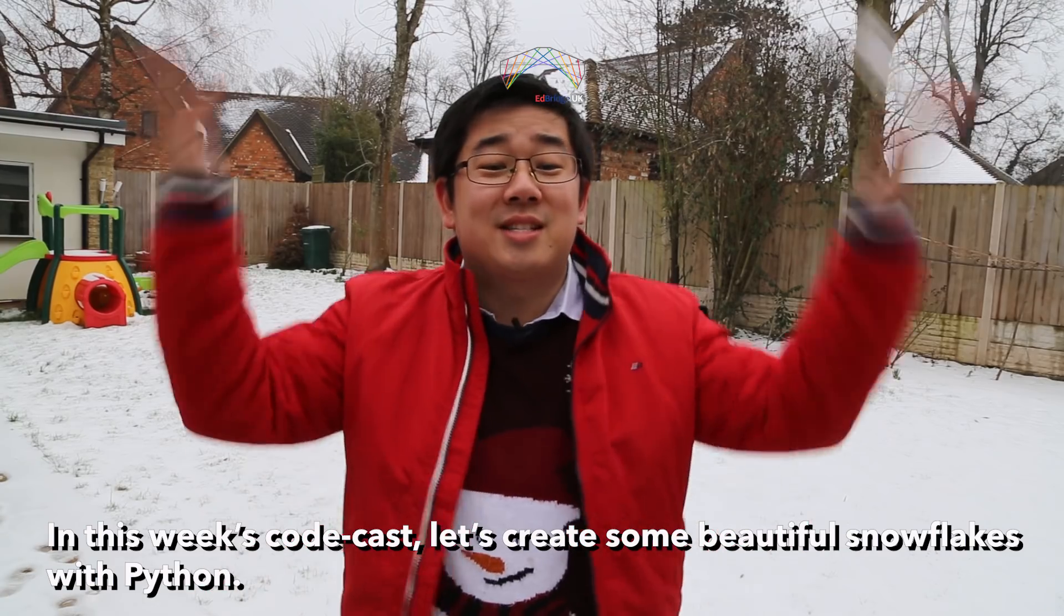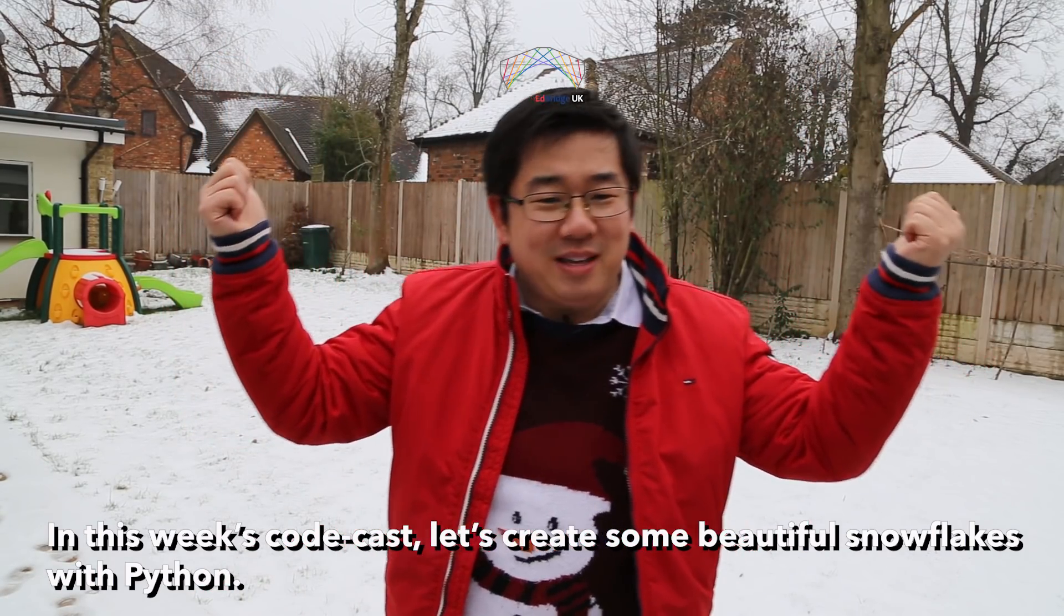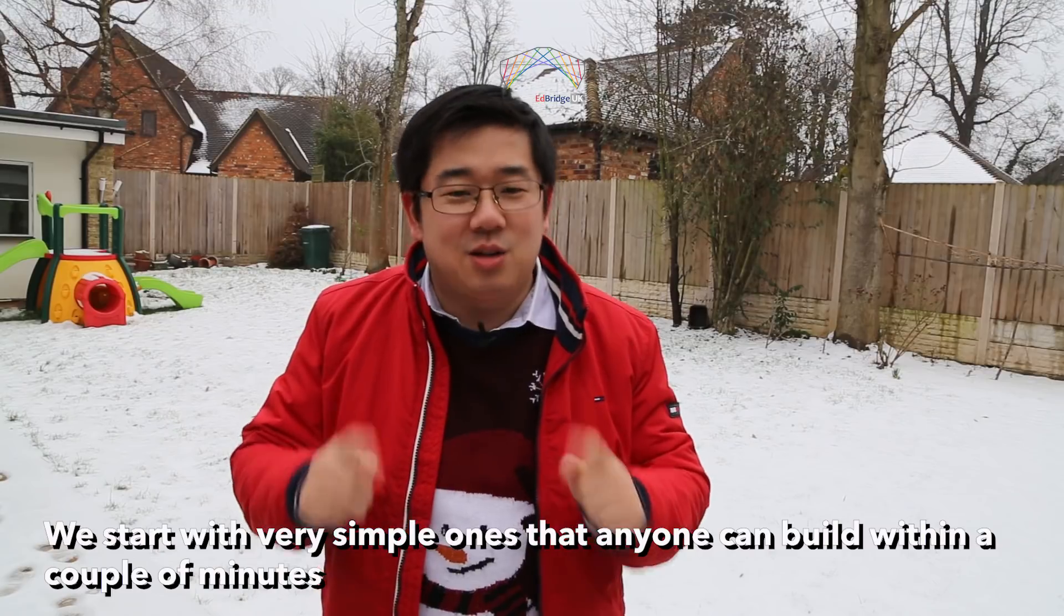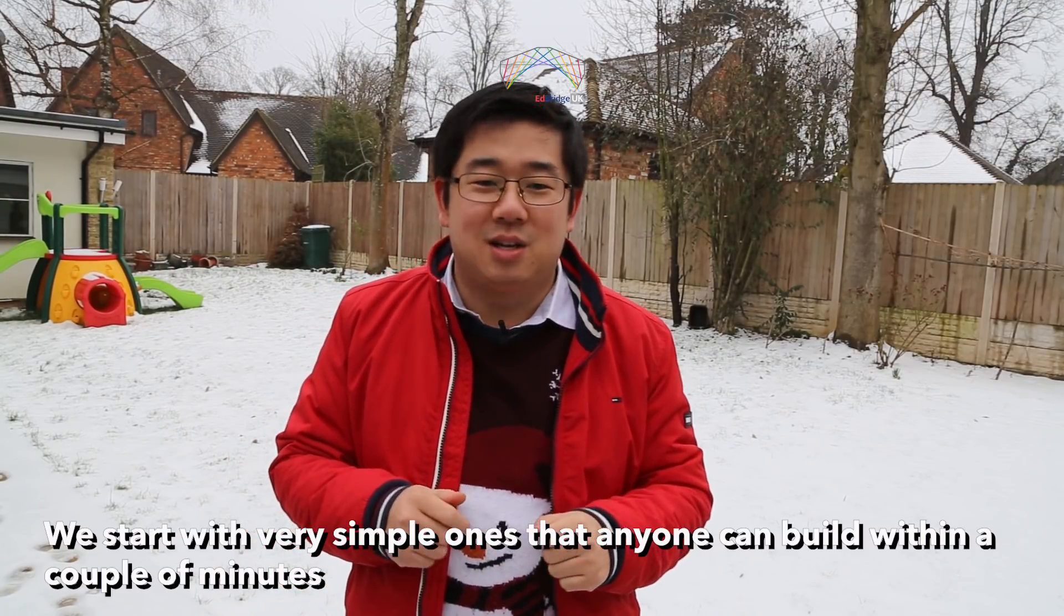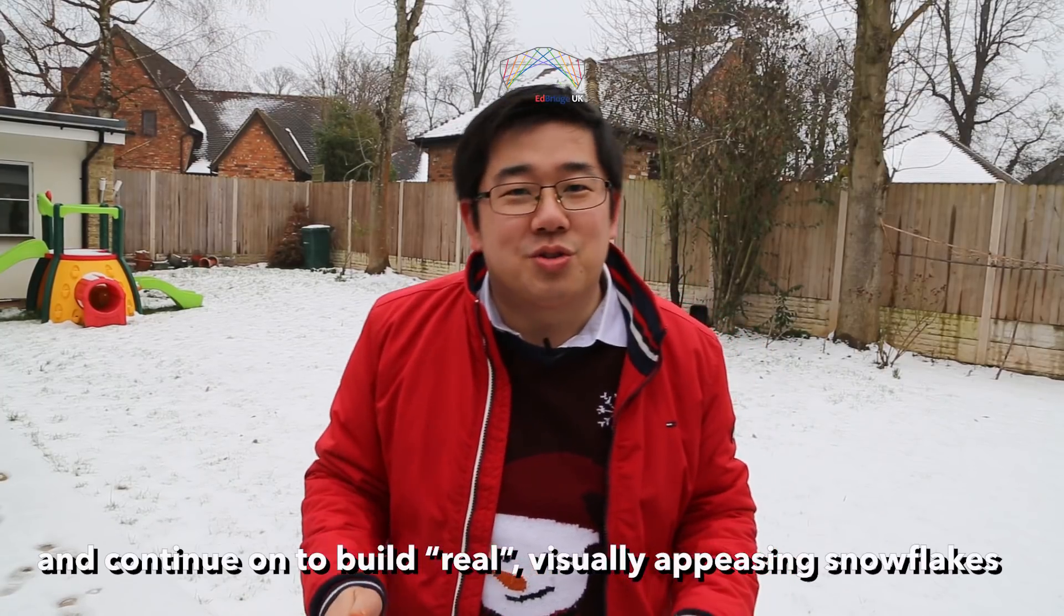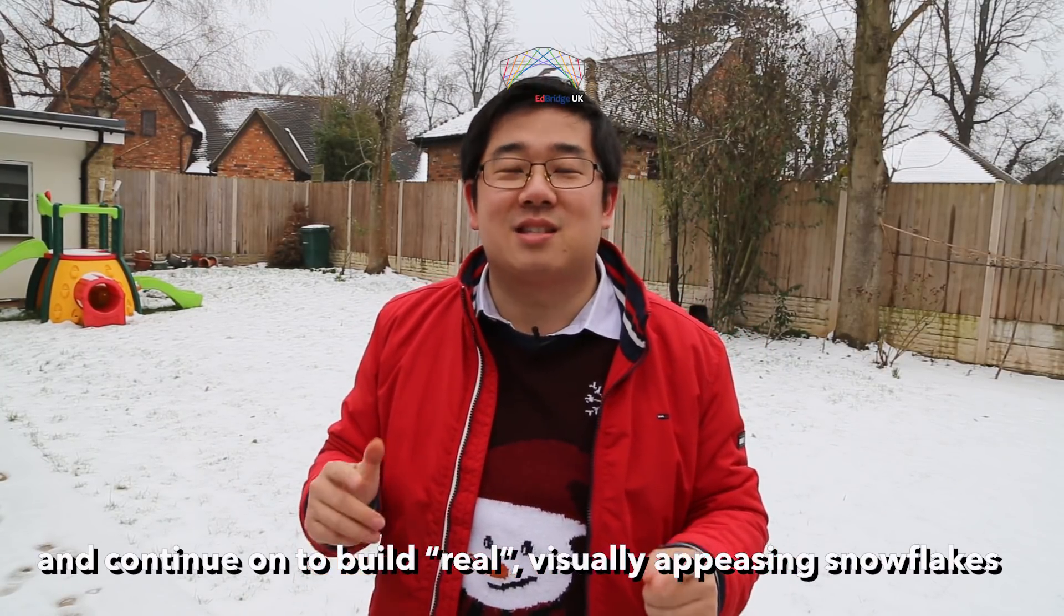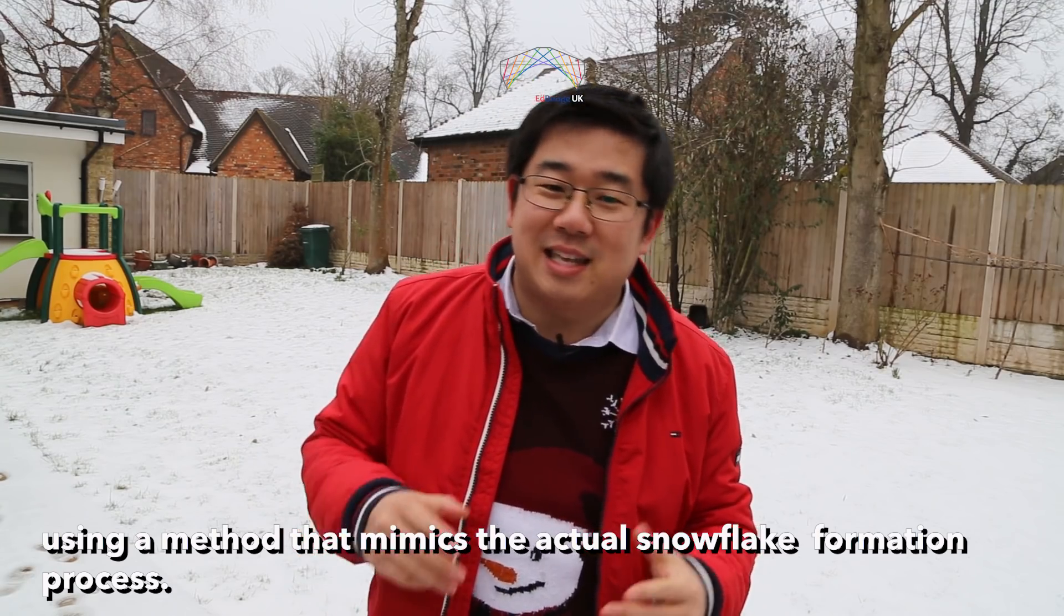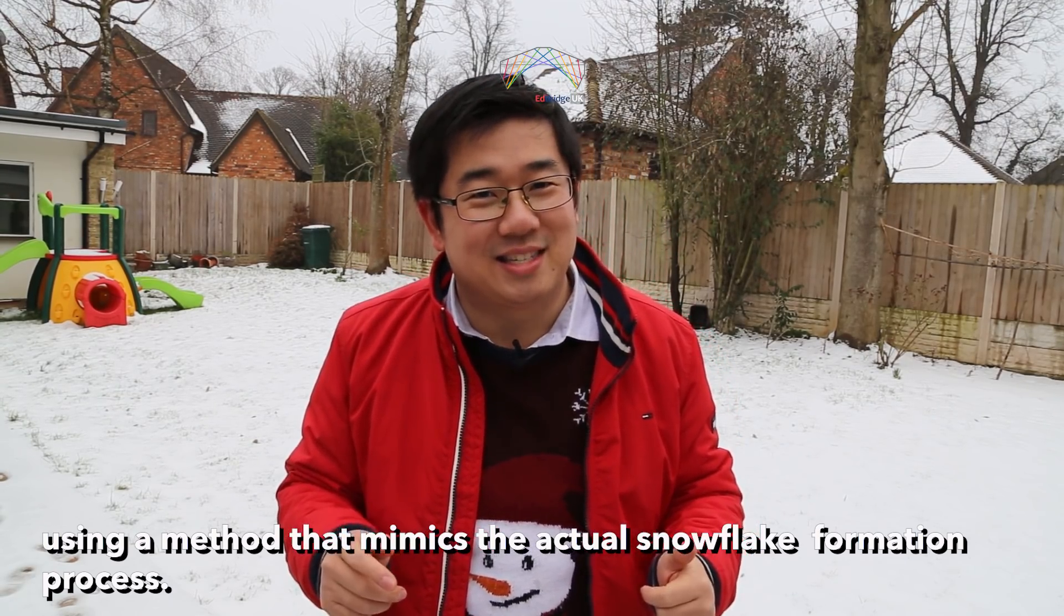In this week's codecast, let's create some beautiful snowflakes with Python. We start with very simple ones that anyone can build within a couple of minutes and continue on to build real, visually appeasing snowflakes using a method that mimics the actual snowflake formation process.